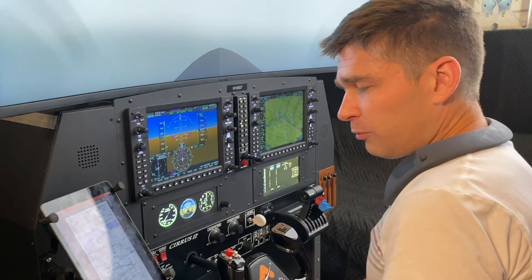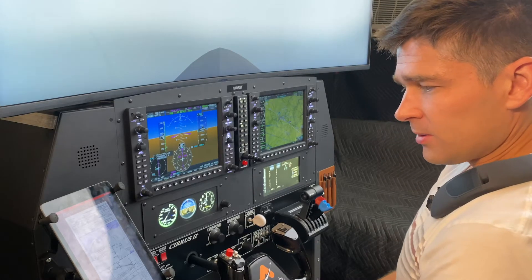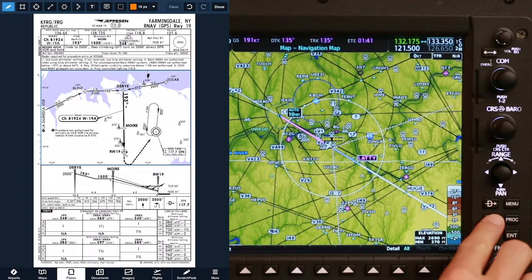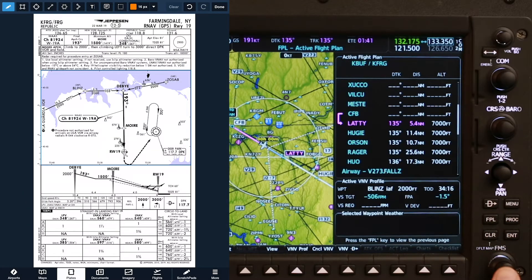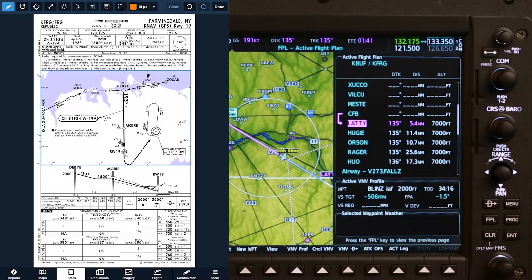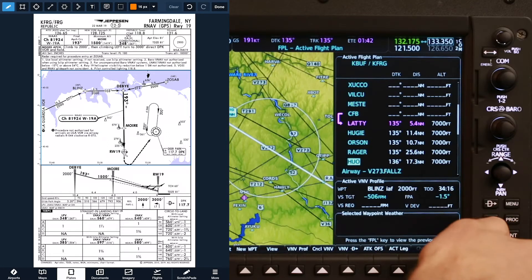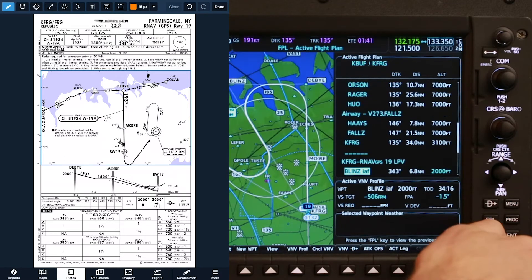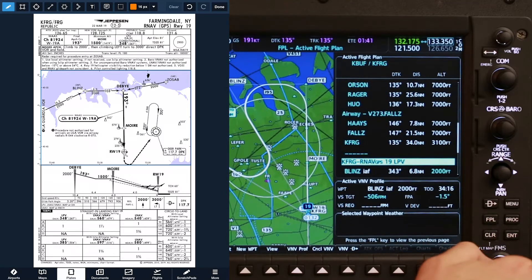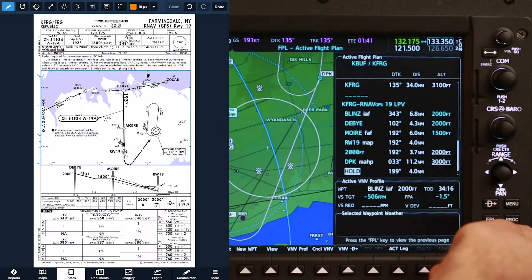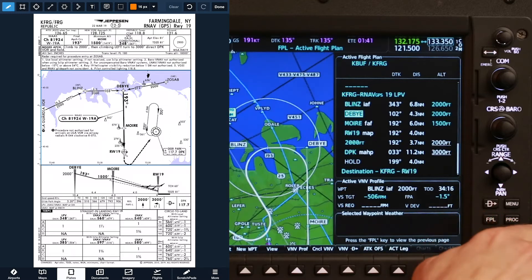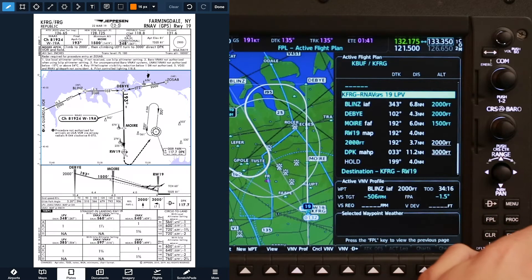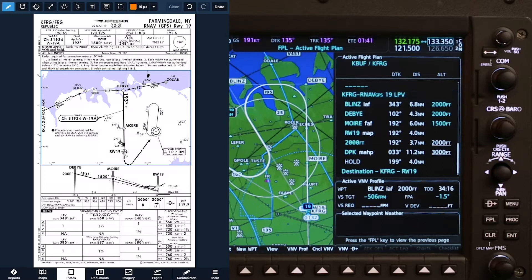For my cross-check here, I'm going to come over onto the MFD and push flight plan to bring that up, and using the FMS cursor knob, push and turn the large button to scroll the cursor down to the point on our flight plan where our approach procedure is, and I'll get the whole thing showing there.